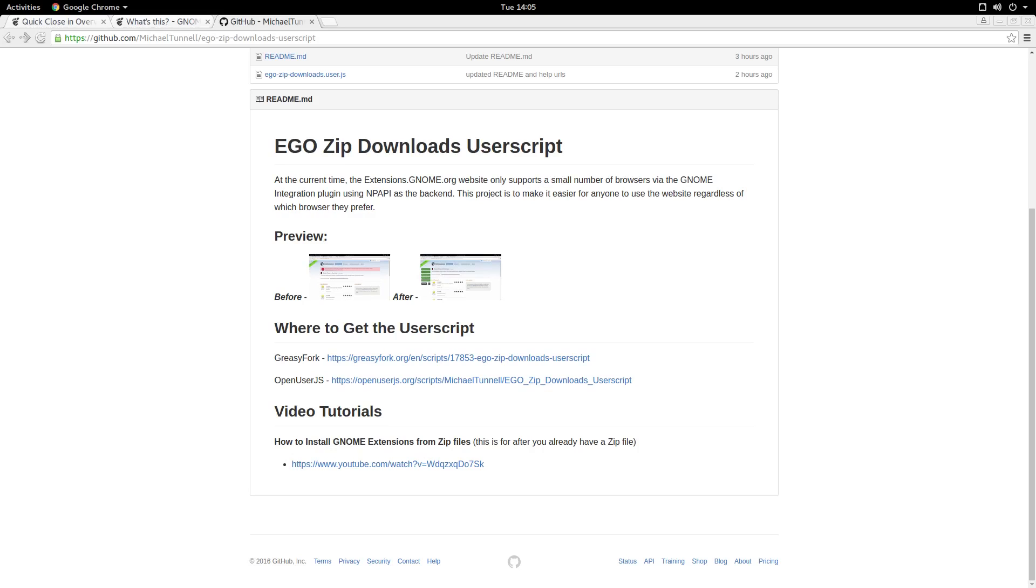My user script aims to solve that browser dependency and provide a way to use whatever browser you want with the Ego website. Here's a quick preview of what my user script does to improve the Ego website for all users regardless of your browser.